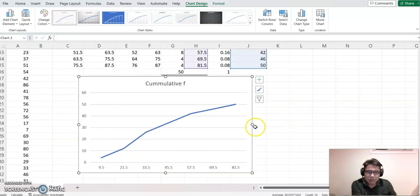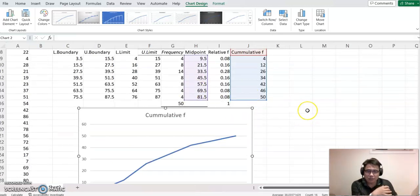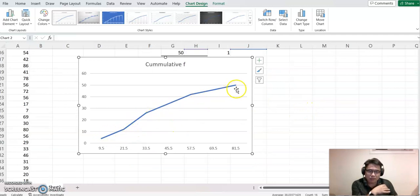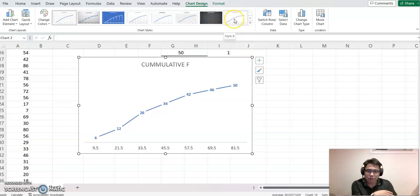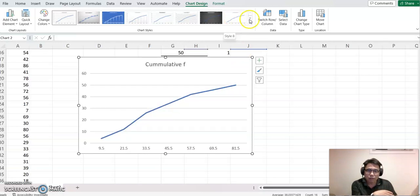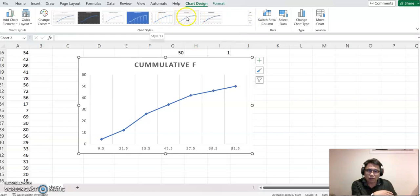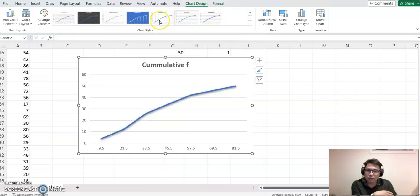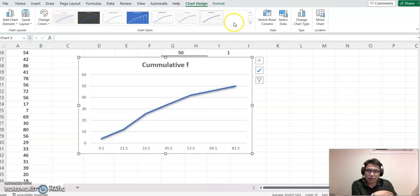So this is the ogive chart for this data set. I'll try to change the format a little bit. Let me find out maybe a different one, but I think I like this one the best.